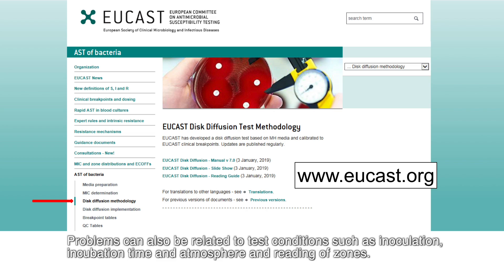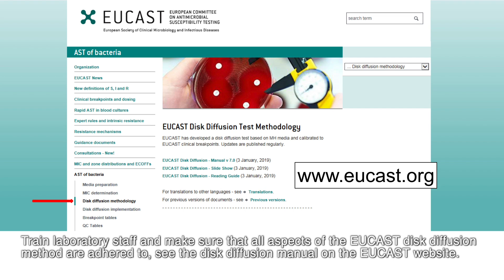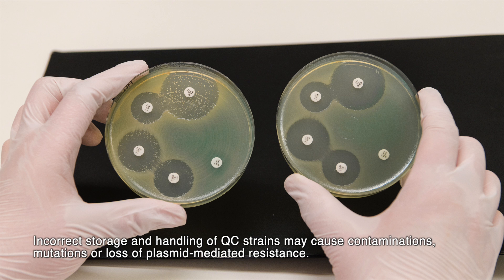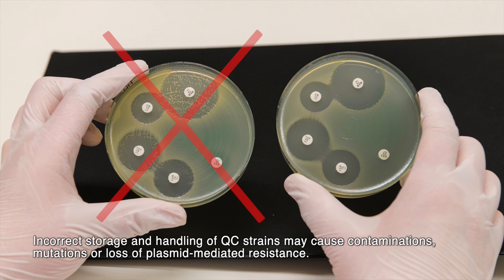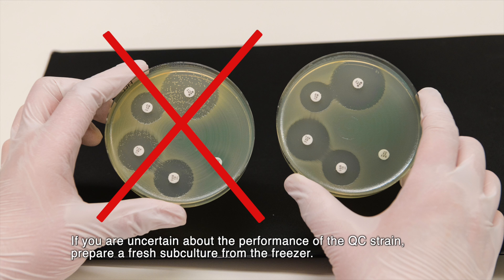Problems can also be related to test conditions such as inoculation, incubation time and atmosphere, and reading of zones. Train laboratory staff and make sure that all aspects of the EUCAST disc diffusion method are adhered to — see the disc diffusion manual on the EUCAST website. Incorrect storage and handling of QC strains may cause contamination, mutation, or loss of plasmid-mediated resistance. If you are uncertain about the performance of the QC strain, prepare a fresh subculture from the freezer.